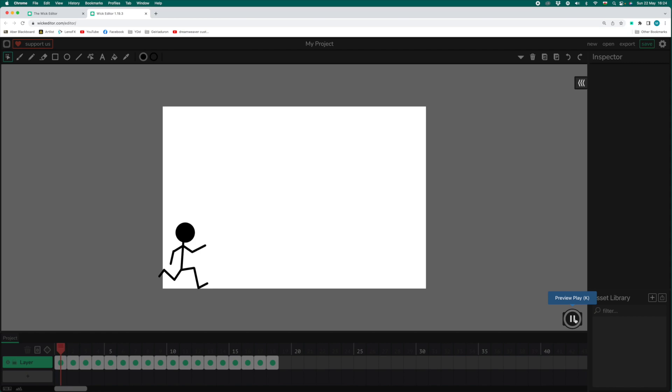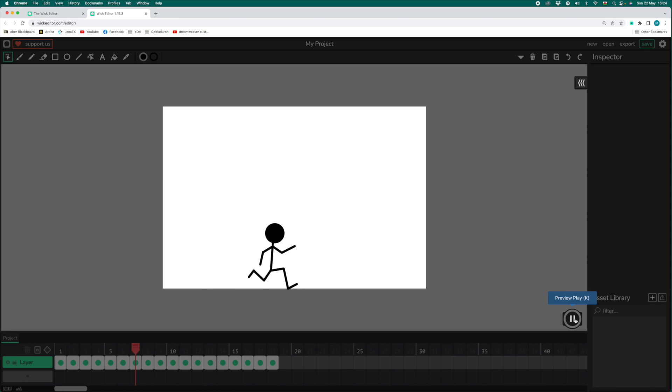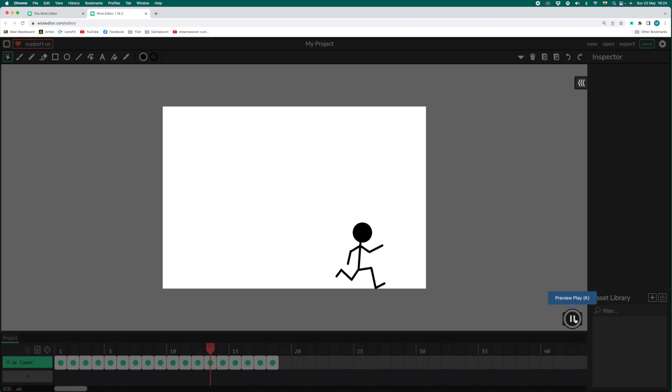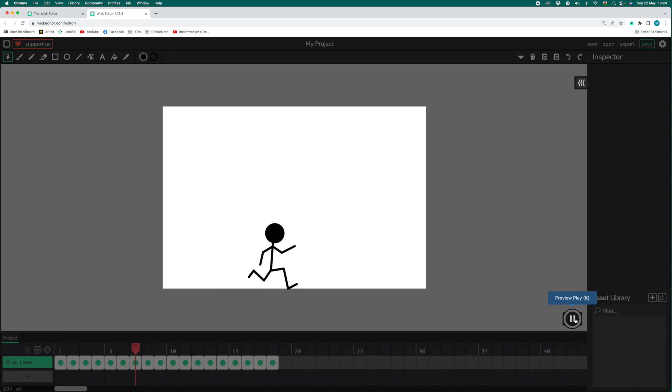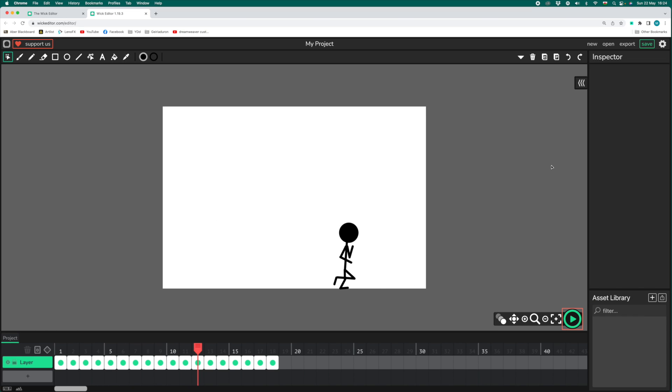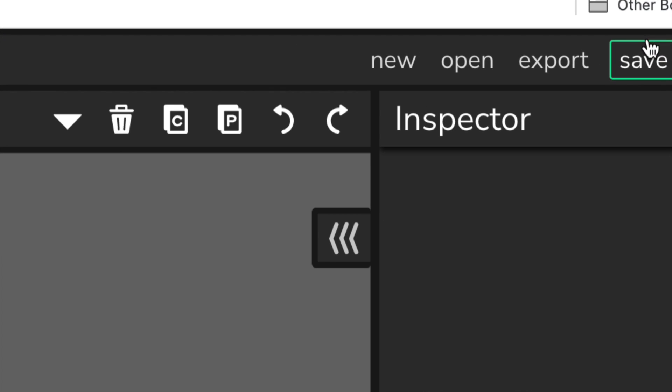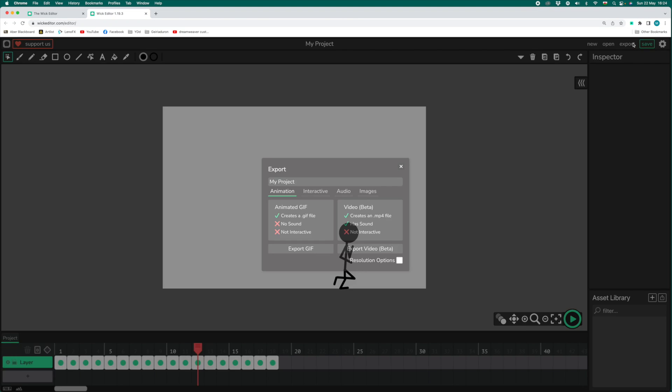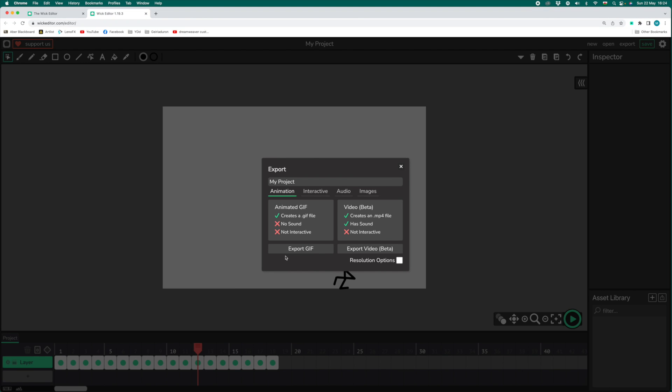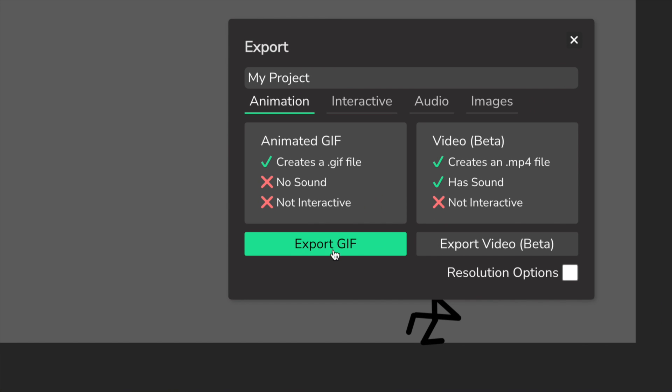I've completed my animation with the stickman running all the way across the screen. If you're ready to share your creation, what you need to do is click on the button in the top right-hand corner that says export. Exporting creates a file that people can watch outside of the WIC Editor app. For this kind of animation, a GIF is ideal.